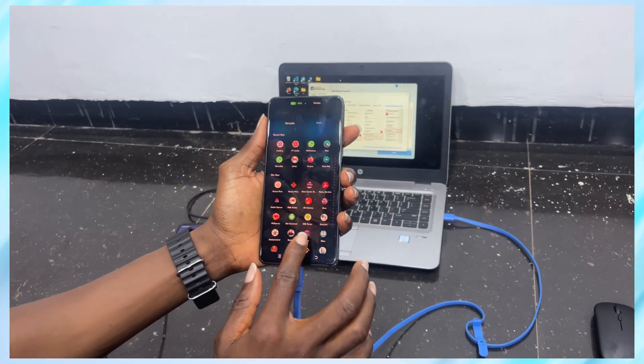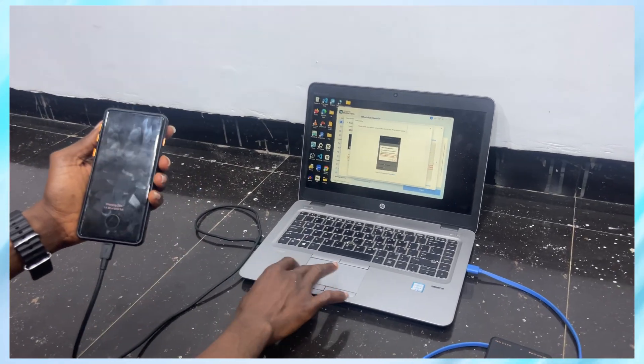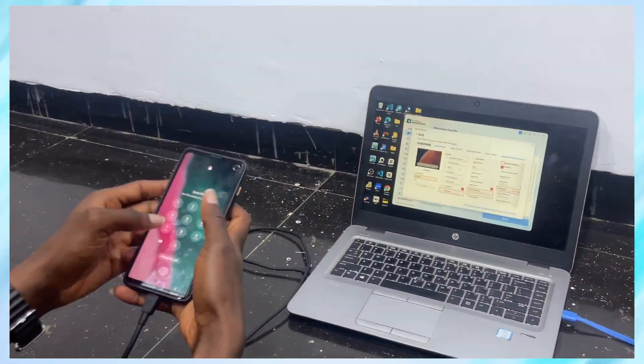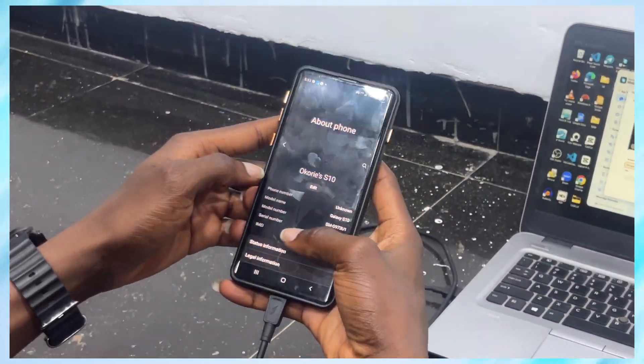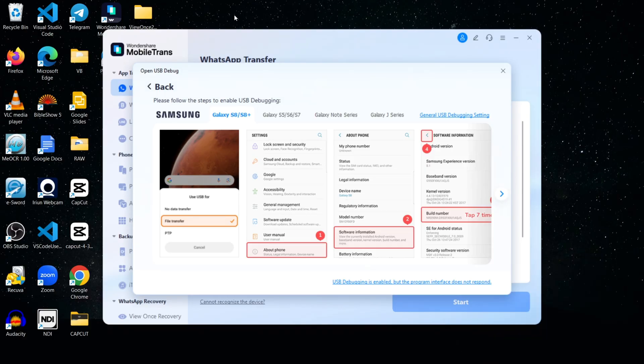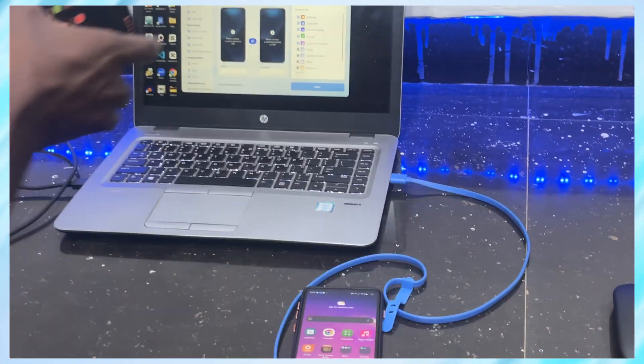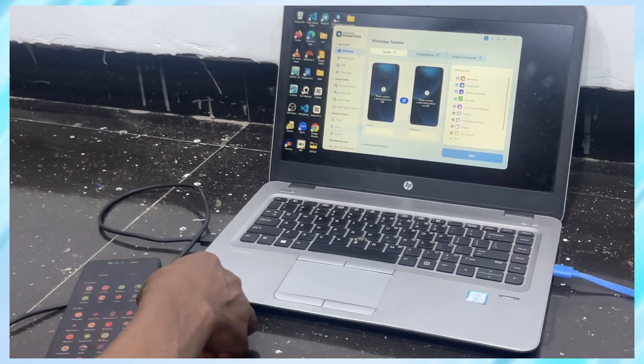But on the Samsung S10, I need to turn it on, and MobileTrans actually walks me through it. So I go into Settings, scroll down to About Phone, tap Software Information, then tap Build Number 7 times. That unlocks Developer Options. Now I go back, enter Developer Options, and scroll down to turn on USB Debugging. Once that's done, both phones are fully connected and ready to go.